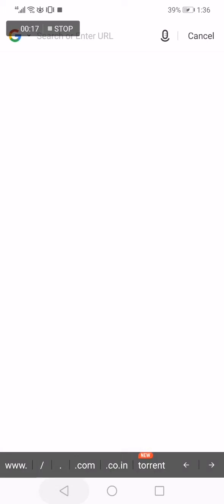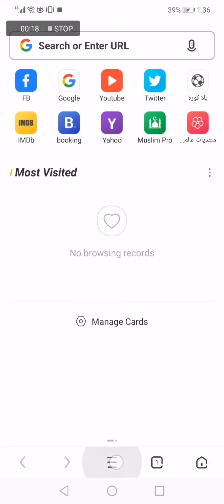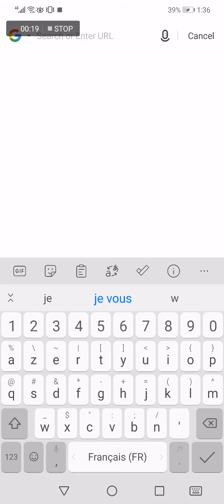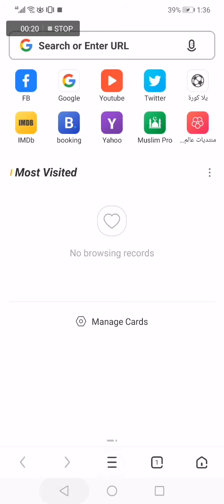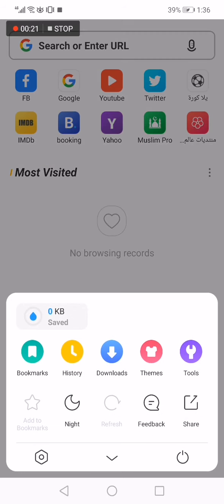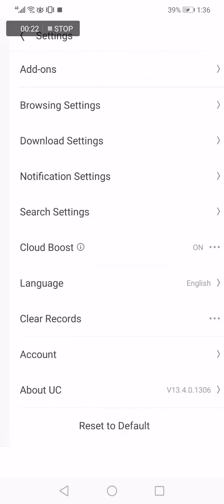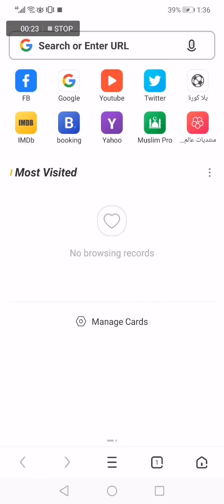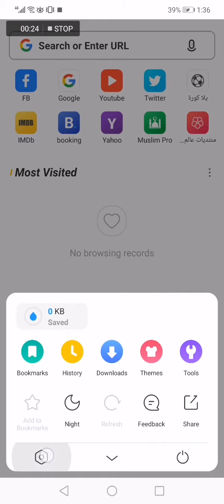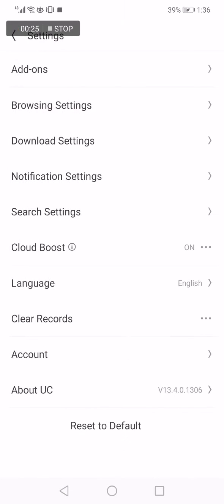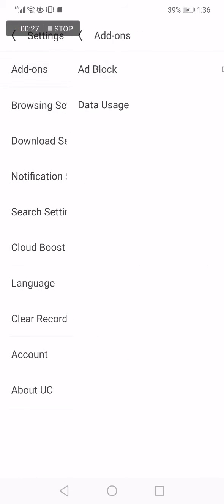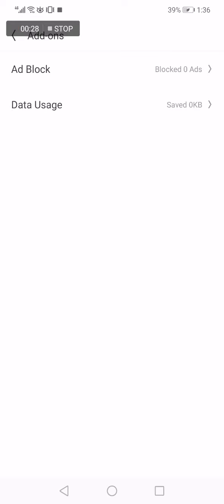Click on those three lines. Now click on the settings right here. Click on settings, now click on the first option, add-ons, and here you will find two options.